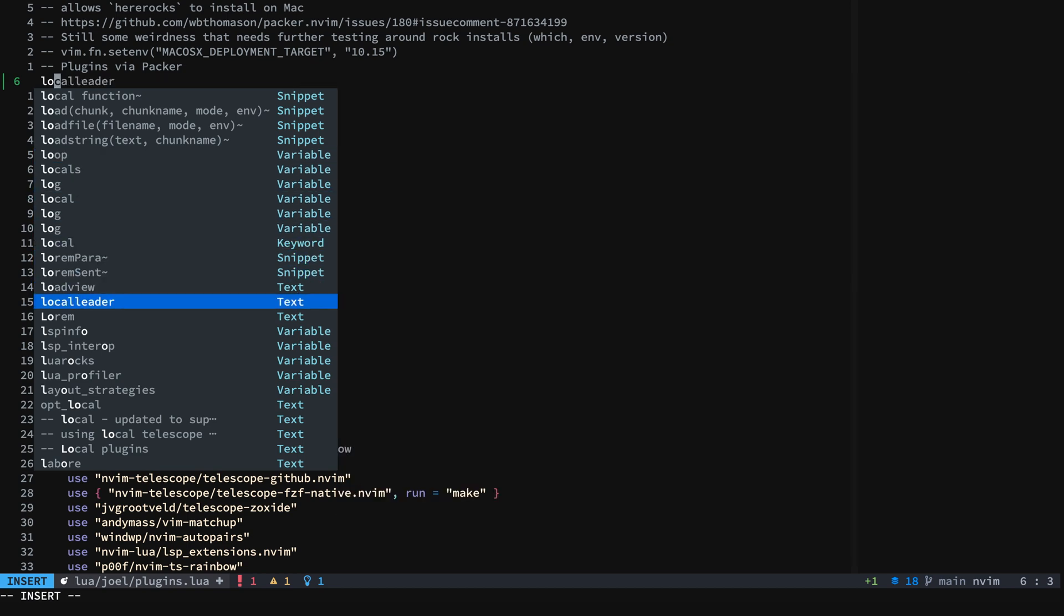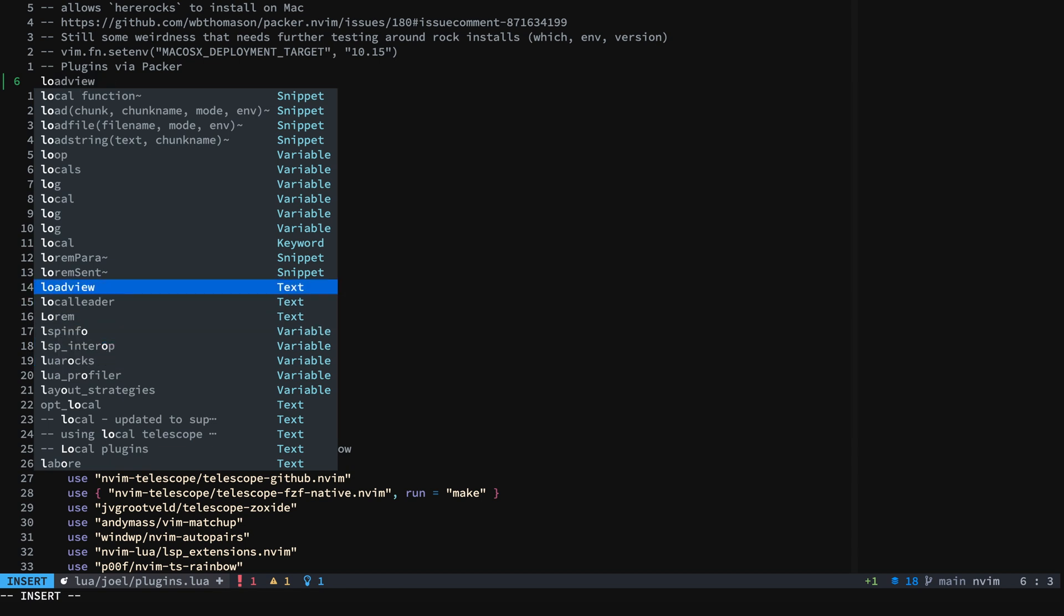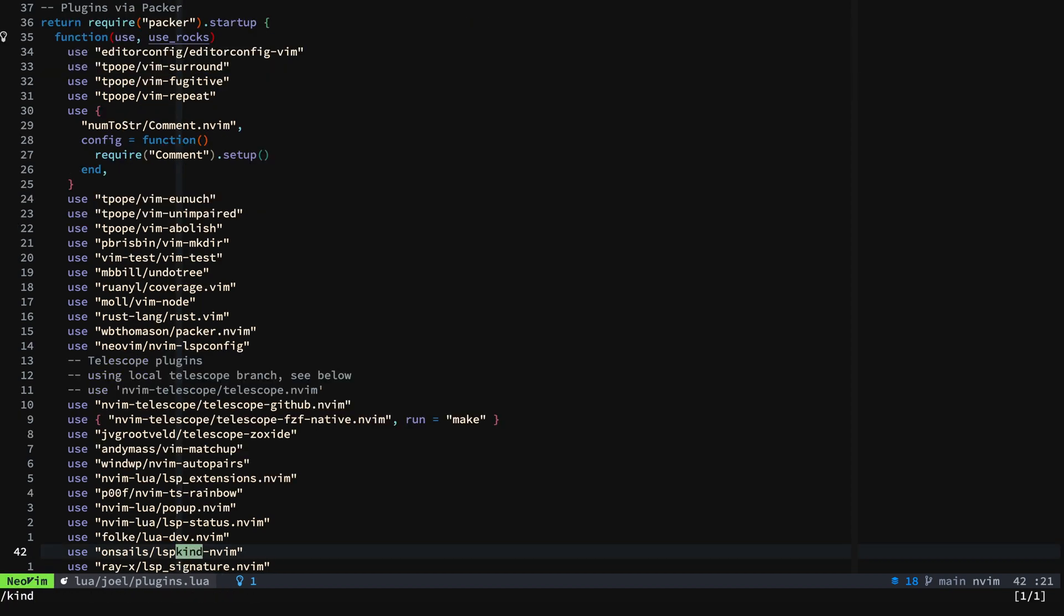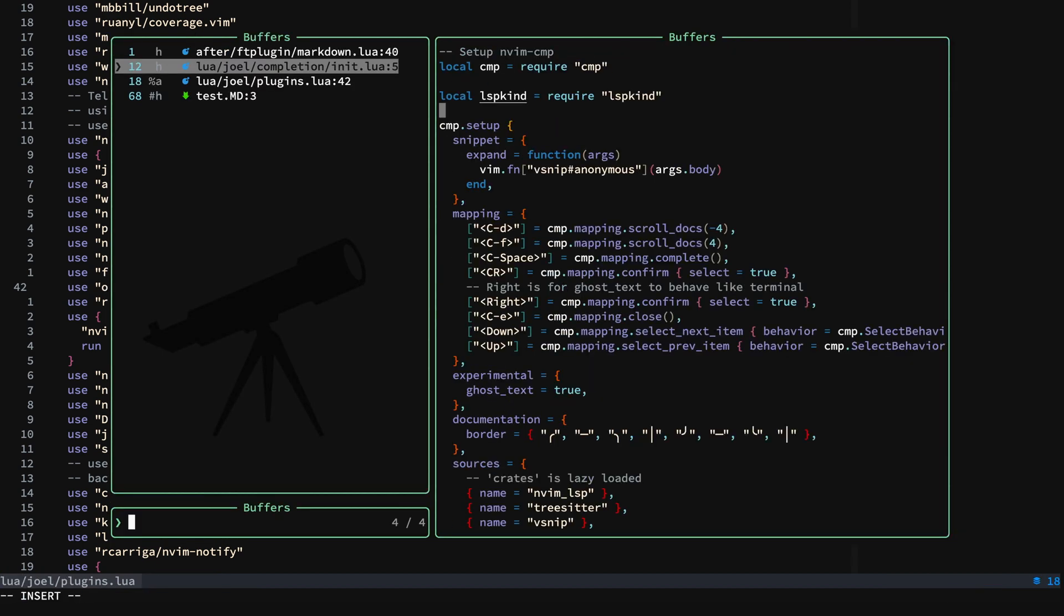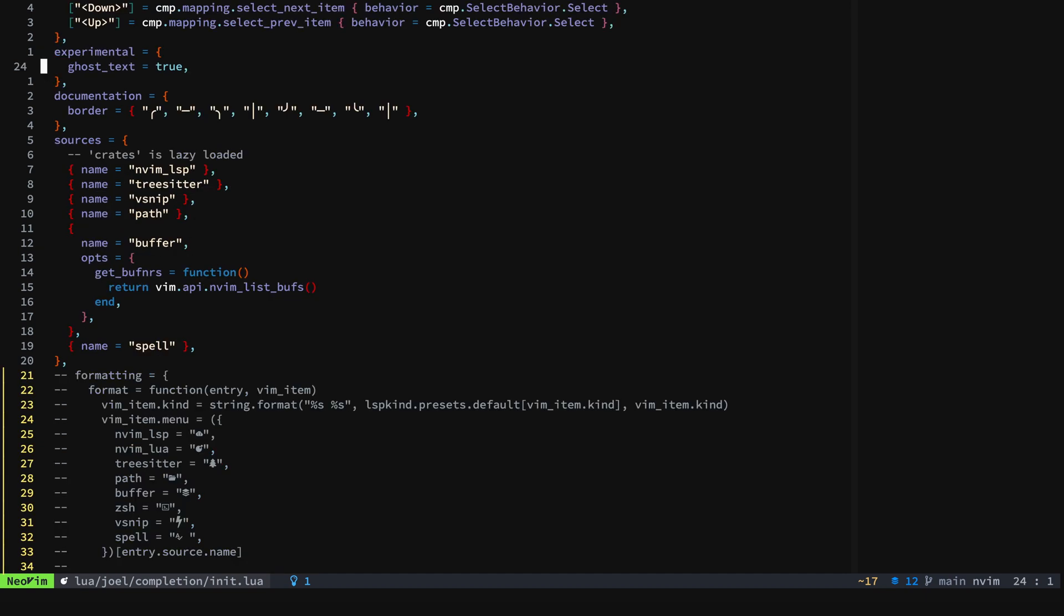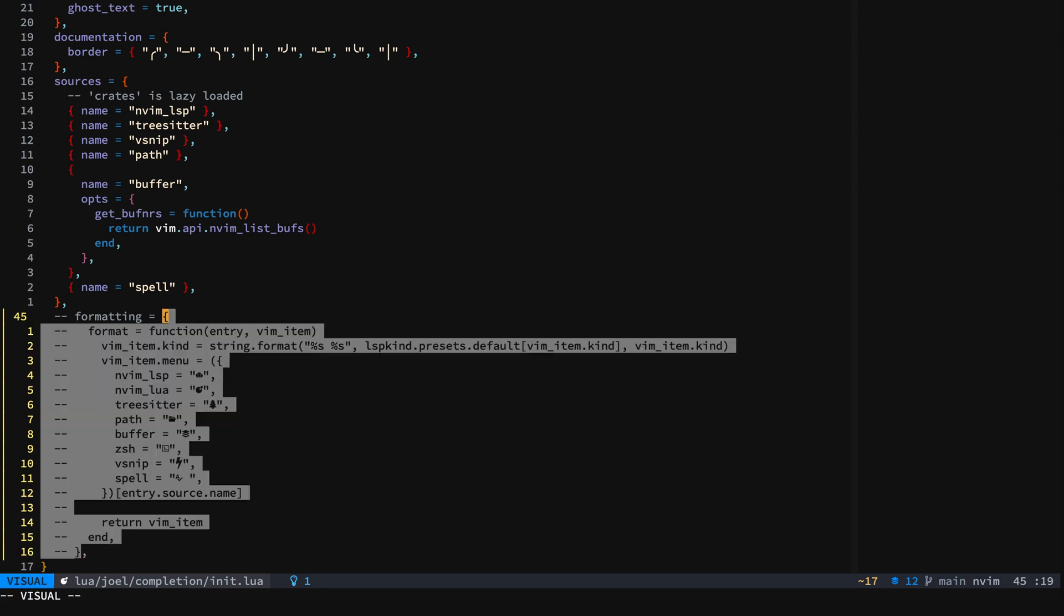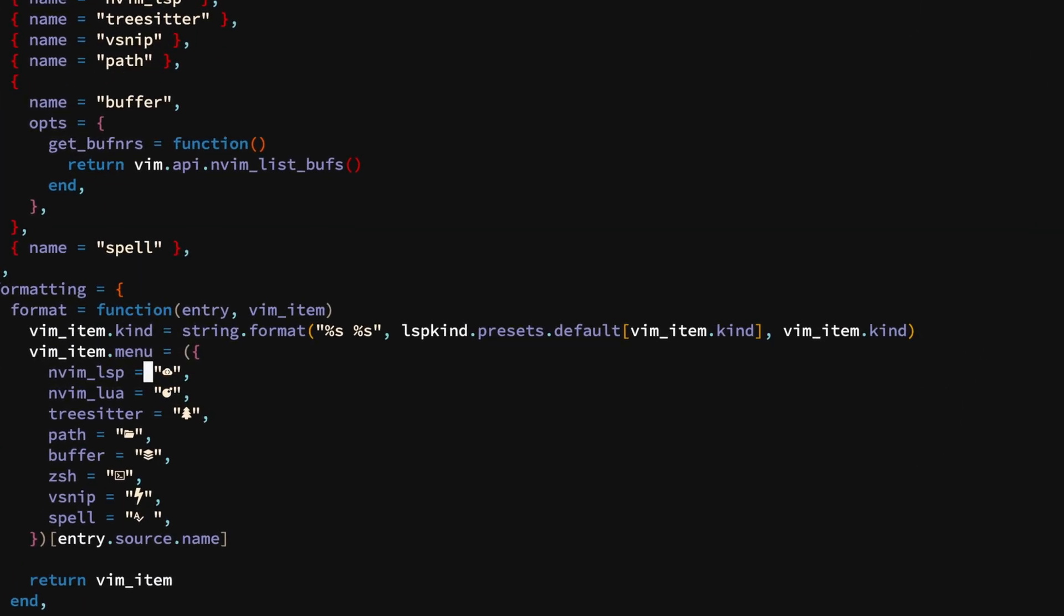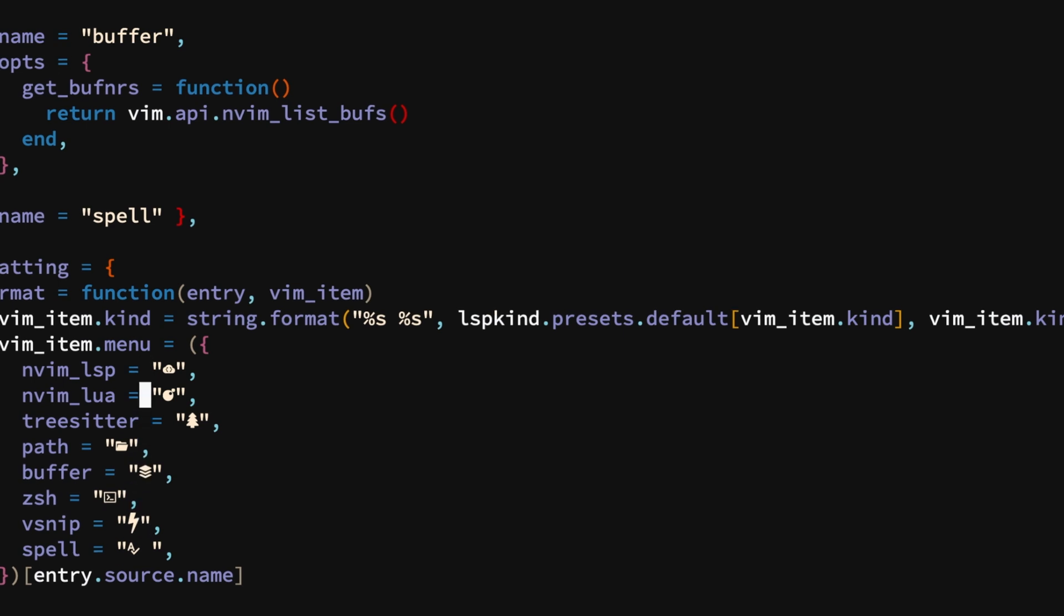The first thing that you can do to remedy that is to make sure that you have lsp-kind installed. Then what you want to do is take a look at adding a format section. I have it commented out here so I was able to show you that you just see the word text there. But if we go ahead and uncomment, you can see that I've added these icons for lsp-kind. You can also put text in there.